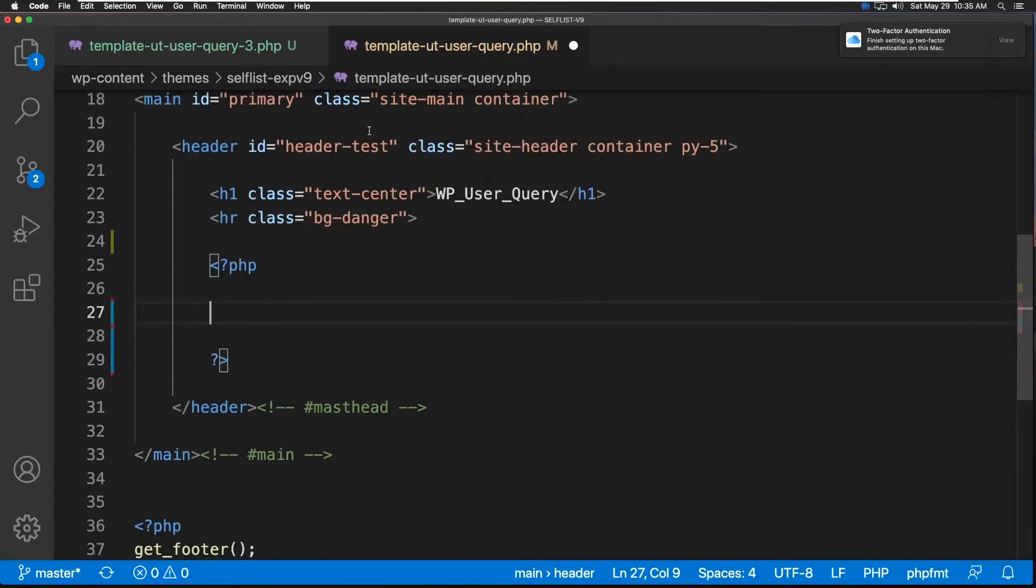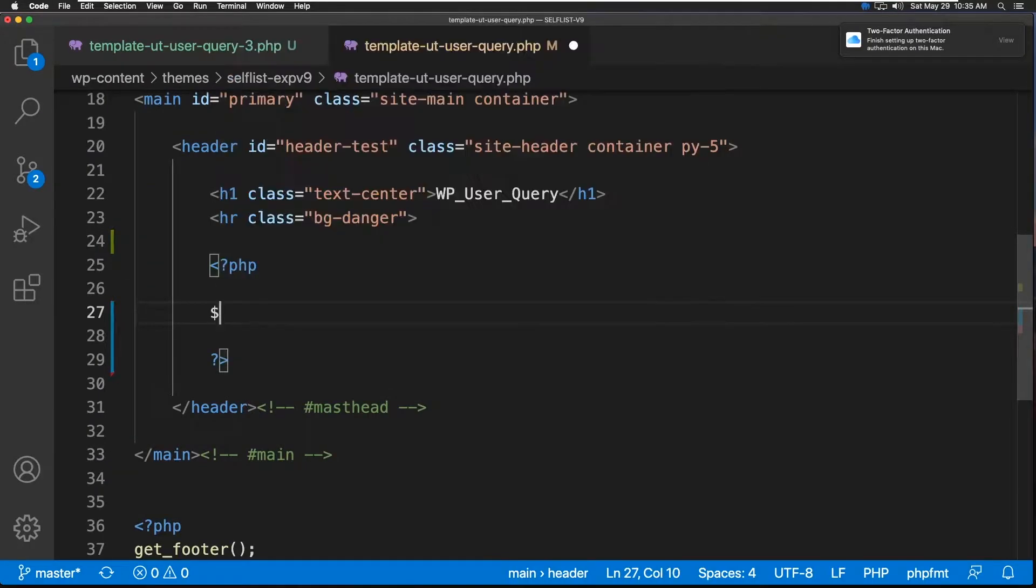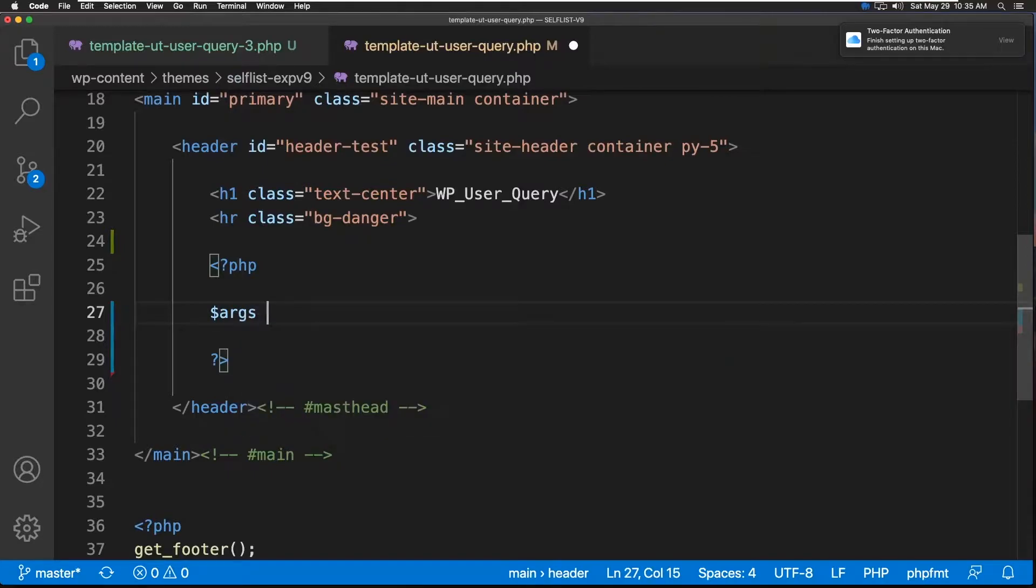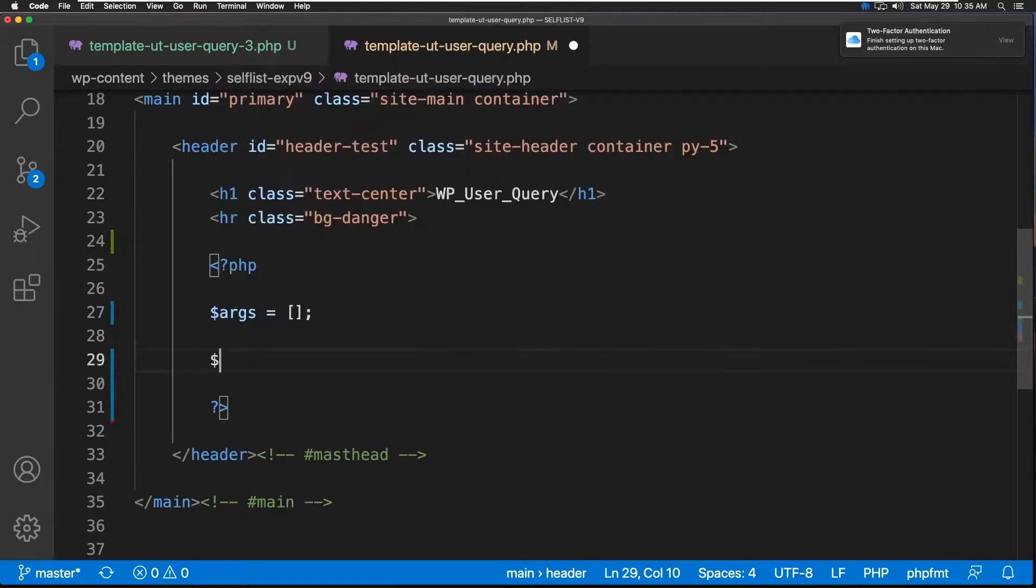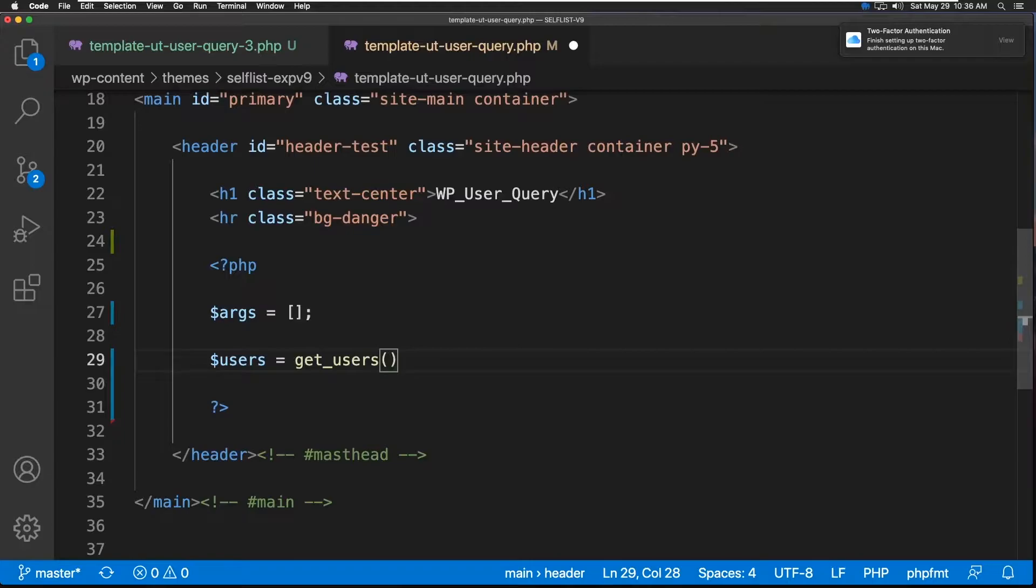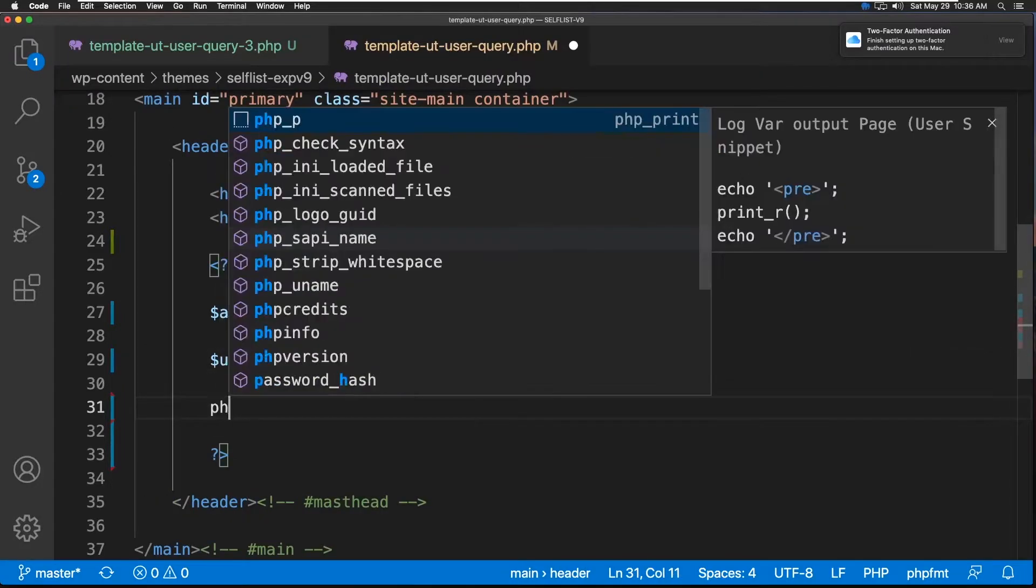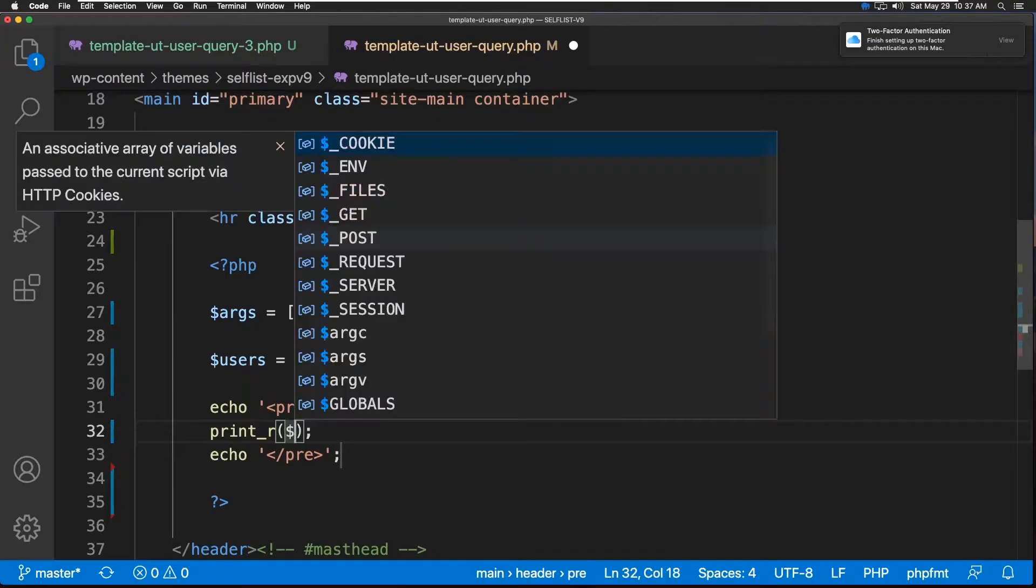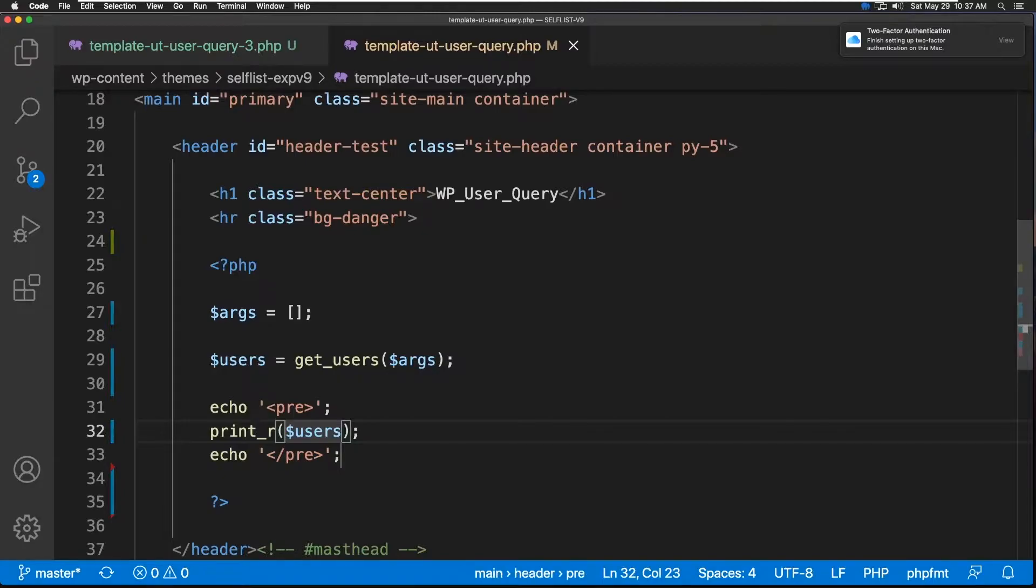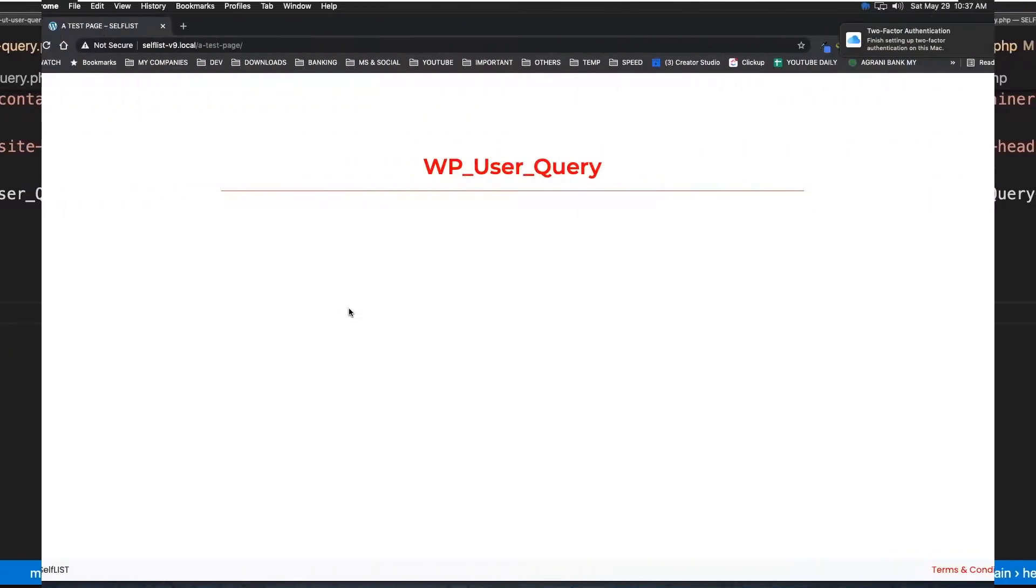Okay, so to begin with, we're going to start with an argument variable, args, and give it an empty array. Now the users variable. Here we're going to use the get_users function. And we're going to pass the argument. And at this point, we are put this variable here so that we can see the output. Let's try first with an empty argument, see what we get. Let's refresh.